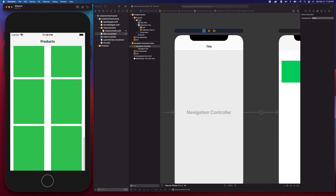That's it! That's how easy it is to construct a grid using UICollectionView. In the next video I'll show you how to customize the UICollectionViewCell — we'll be adding an image, a UILabel for the title, and a UILabel for the price. Stay tuned for the next video.